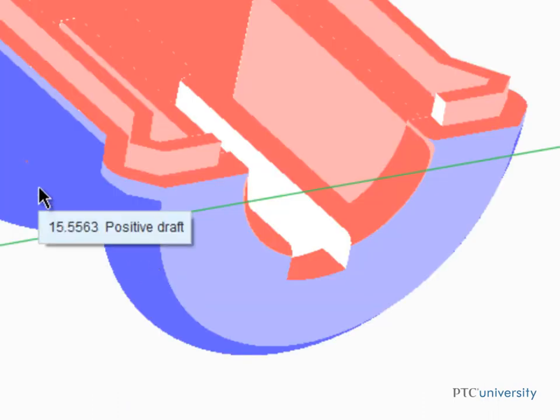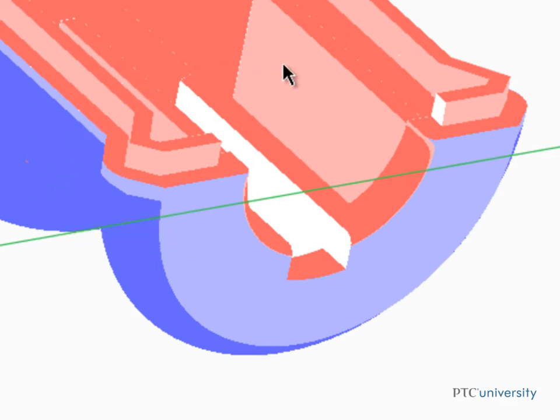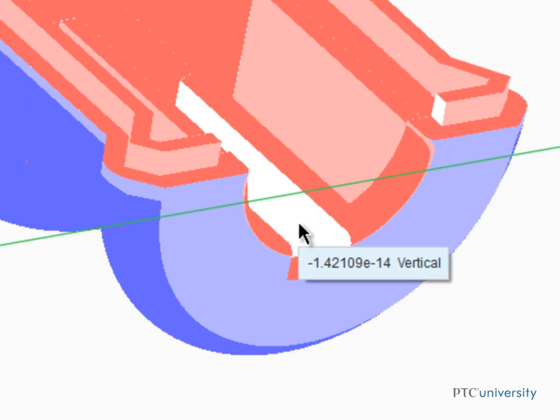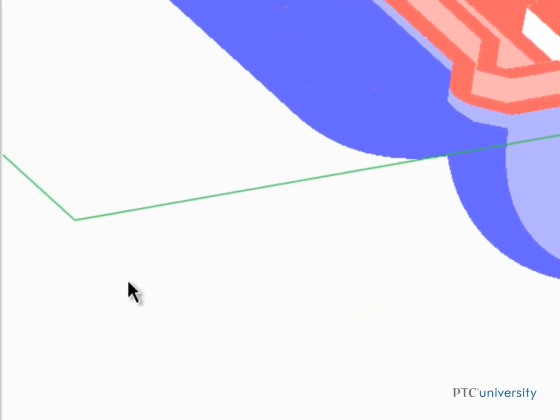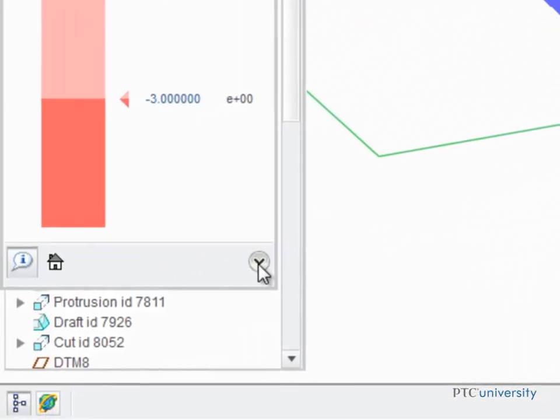Place the cursor over other surfaces of the model and notice the different draft angles that are reported. To edit the color scale and other display options, click Color Scale Options from the bottom of the Color Scale dialog box.